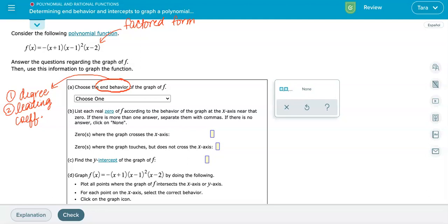We have a negative out in front. The first factor has an x, the second factor also has an x but it is squared, and the third factor also contains an x. So x times x squared times x gives us x to the fourth. We would end up with negative x to the fourth as our leading term. That tells us the largest exponent is four, so the function is degree four, and the negative in front is the leading coefficient.